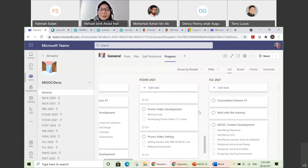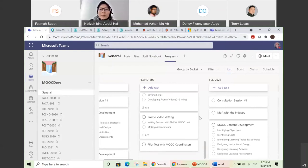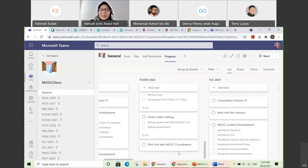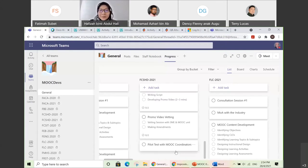Once you have done everything — content development, promo video, and vetting session — then we will go for a pilot test. Once the pilot test is okay, then we will open your MOOC to the public and publish your MOOC. Then it will be 100% complete.